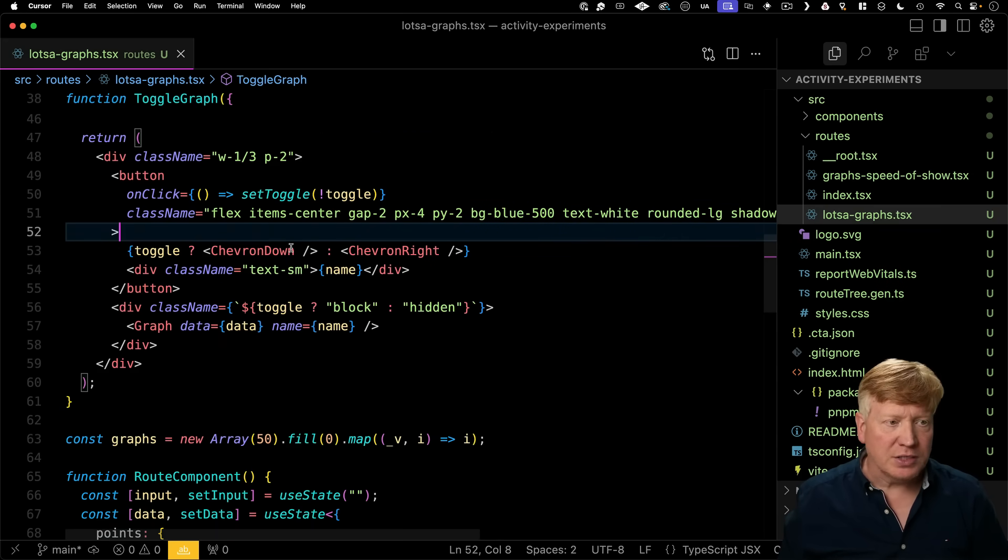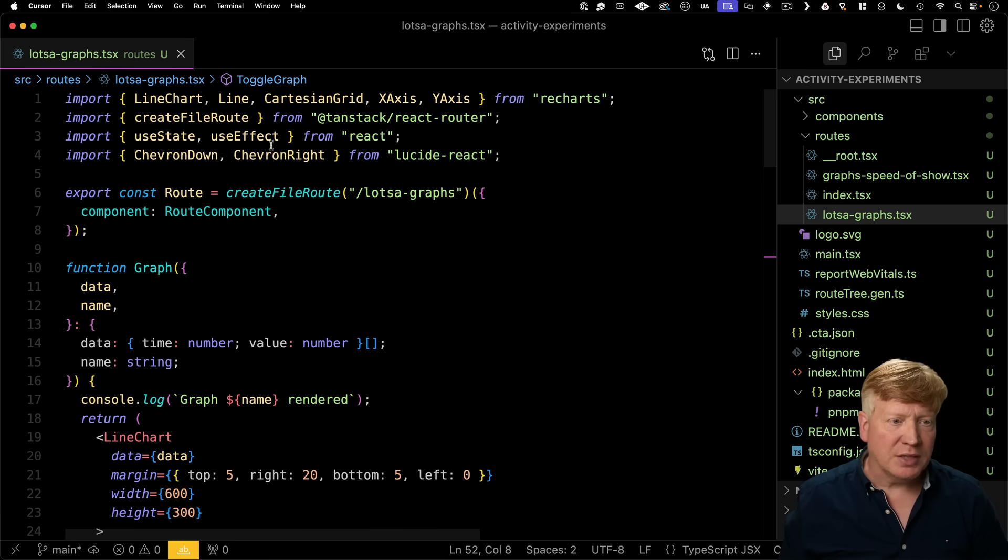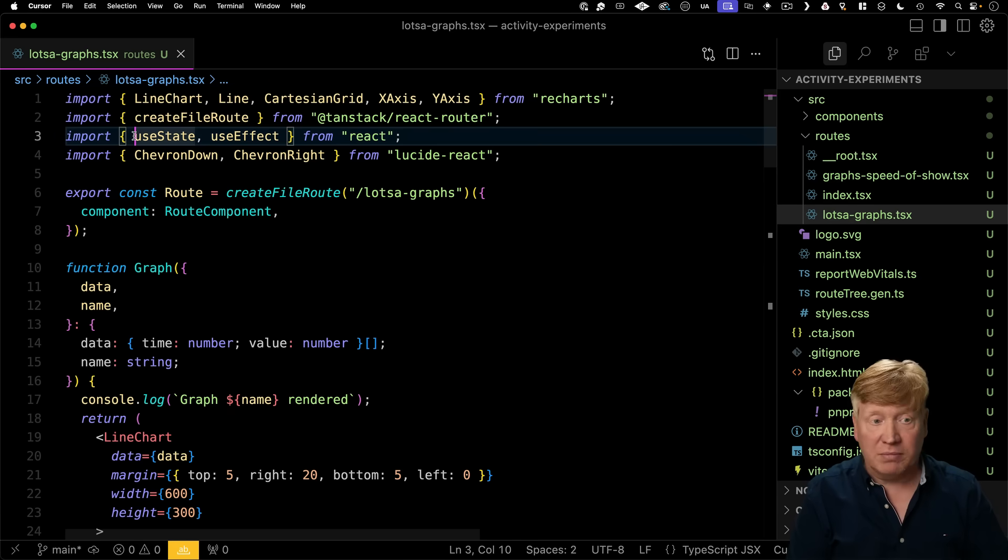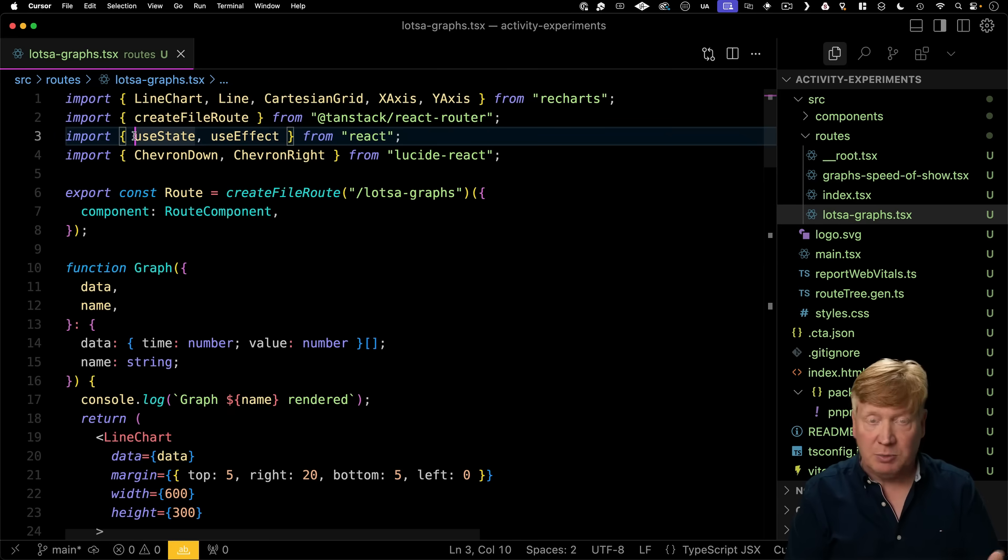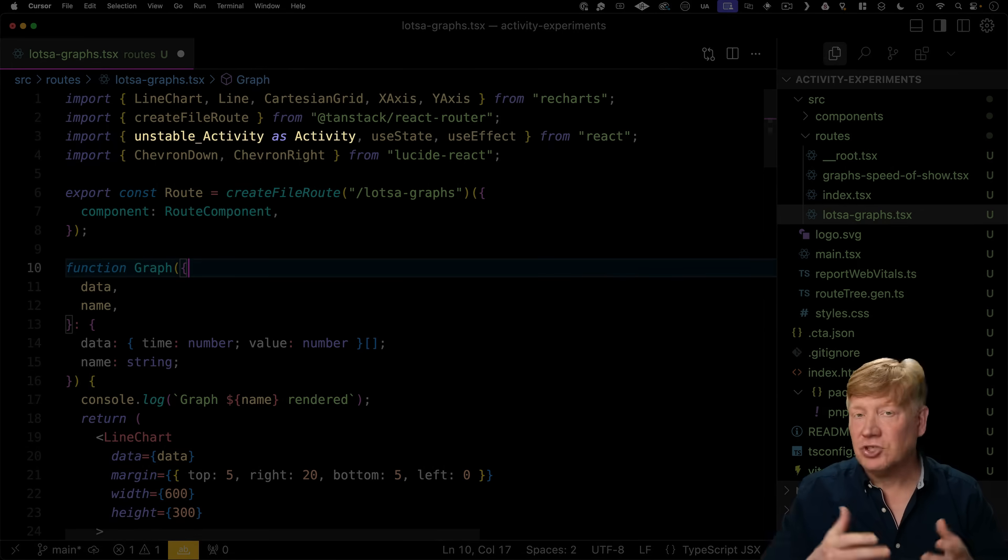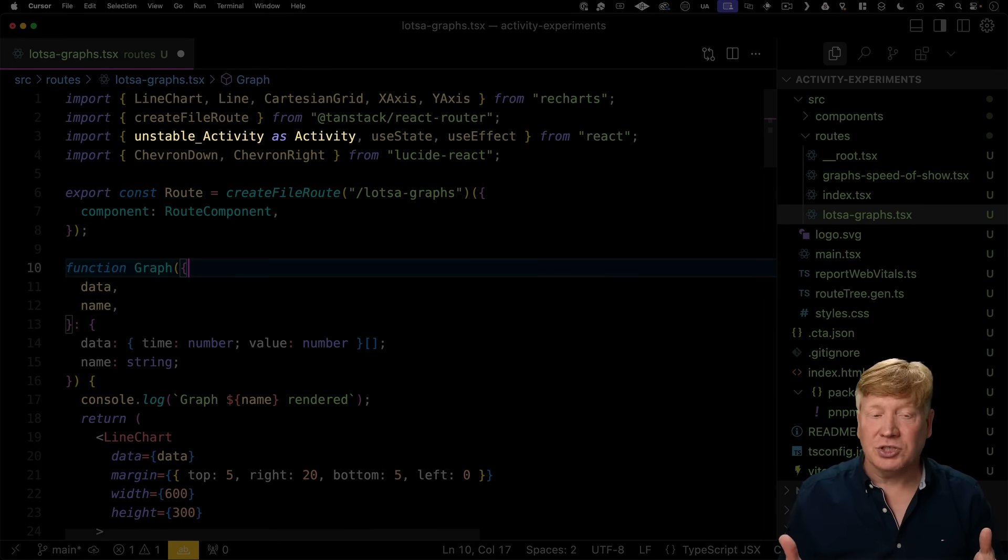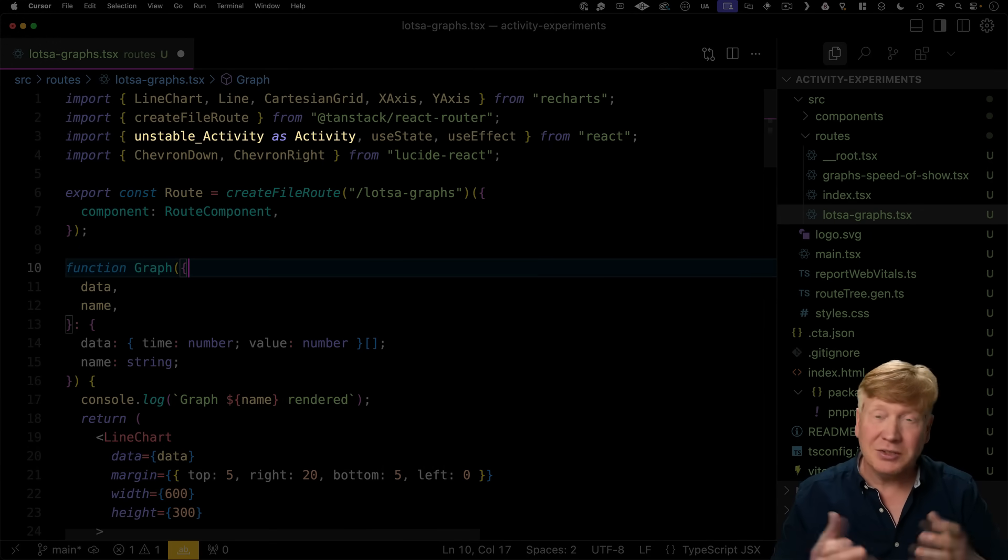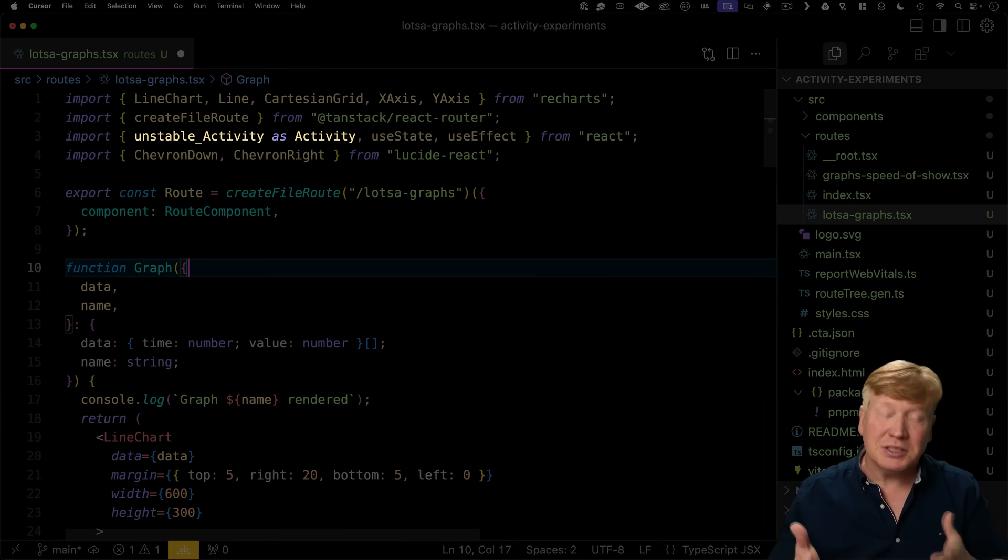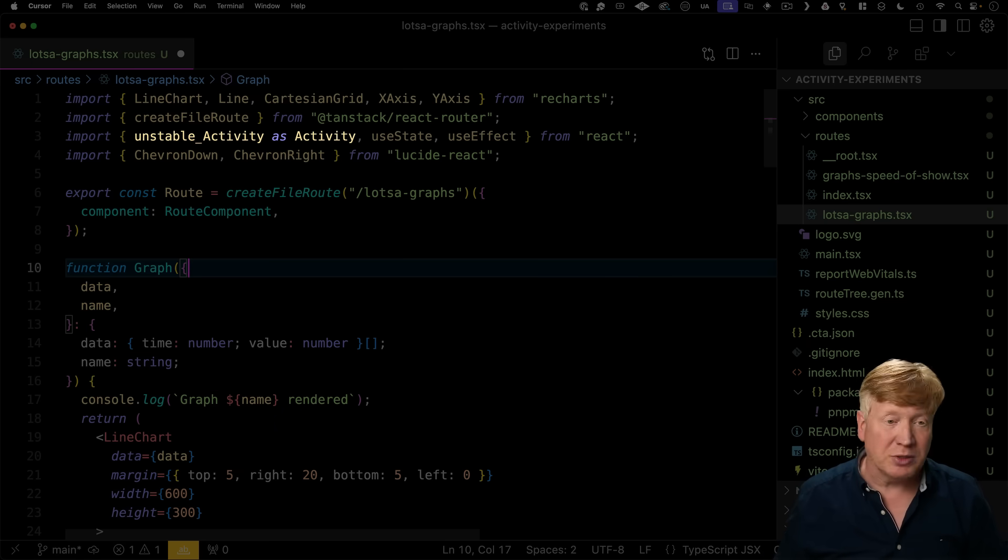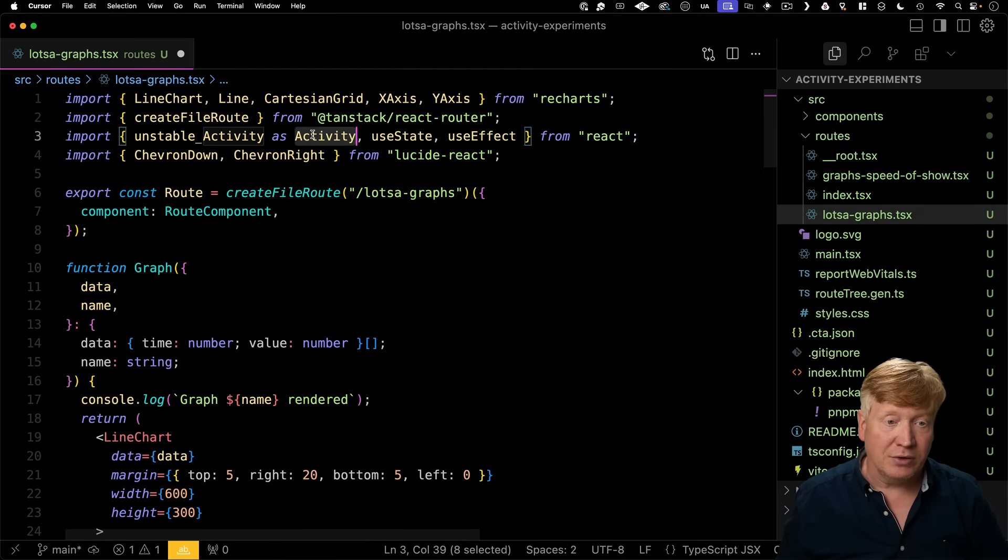Now back over in lots of graphs, we can now bring in that Activity component. Now any new feature that's currently experimental is going to be prefixed with unstable. Now this would just be a good indication to you that what you're doing is experimental. But you know, you never really lived until you've released in prod an experimental feature. So hey, there you go.